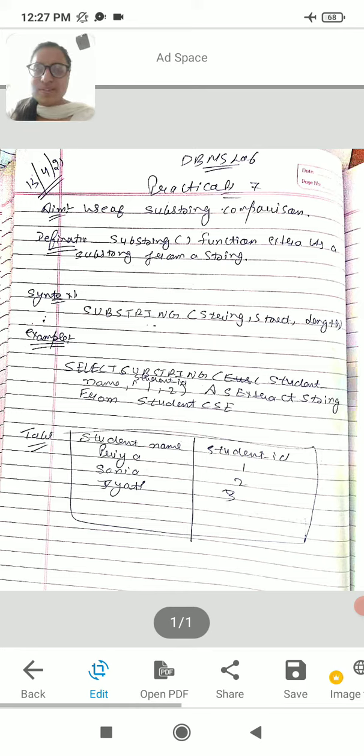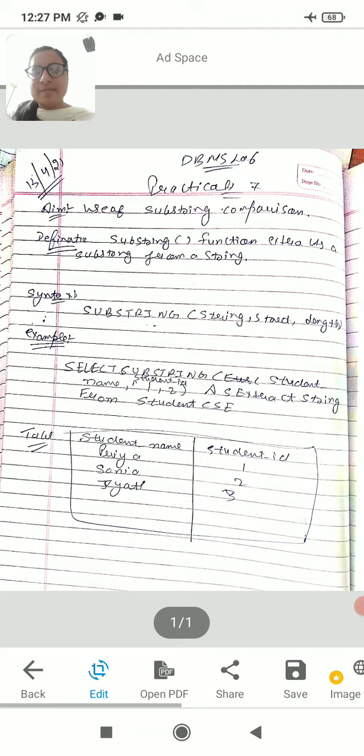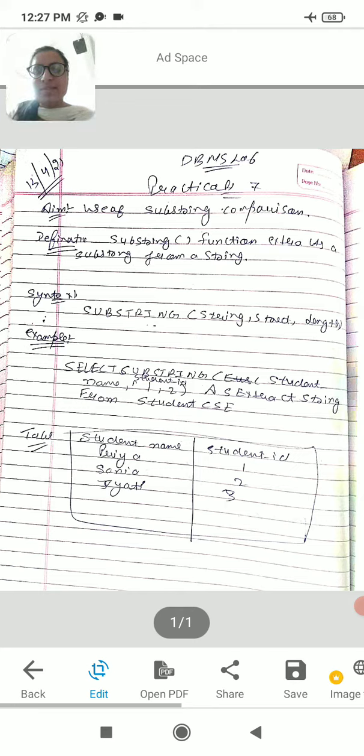We have to use substring functions. We have to extract the database to the value of the database. We have to extract the string and we have to extract a name. We have to use the syntax.